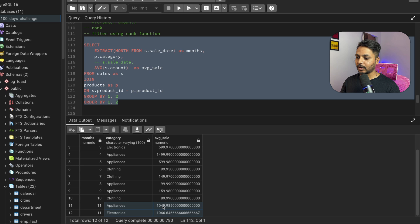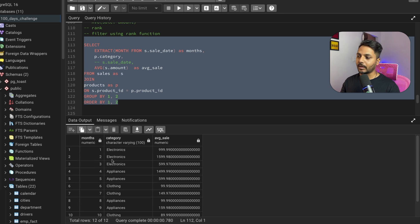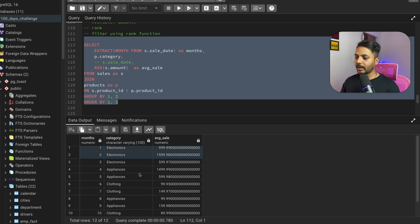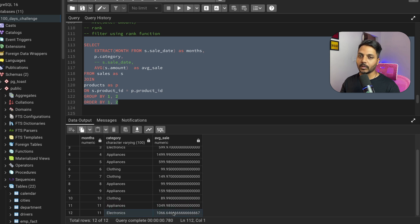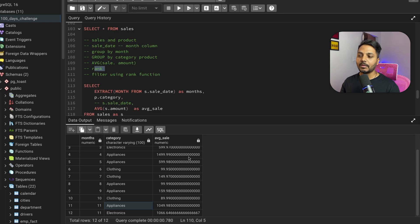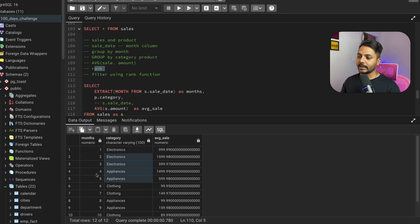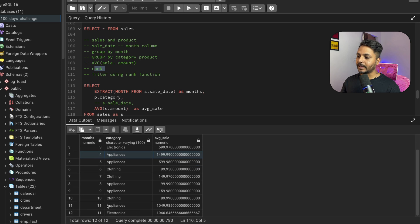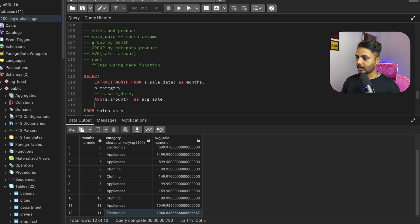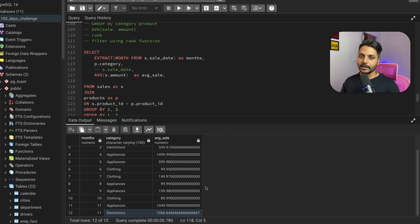In November there are two categories: appliances with 1066 average sale and another with 1049. We want to select only the highest — that's appliances with rank one. I'll use the RANK window function: RANK() OVER (PARTITION BY month ORDER BY average_sale DESC) AS sales_rank. This gives rank one to the highest average sale in each month.